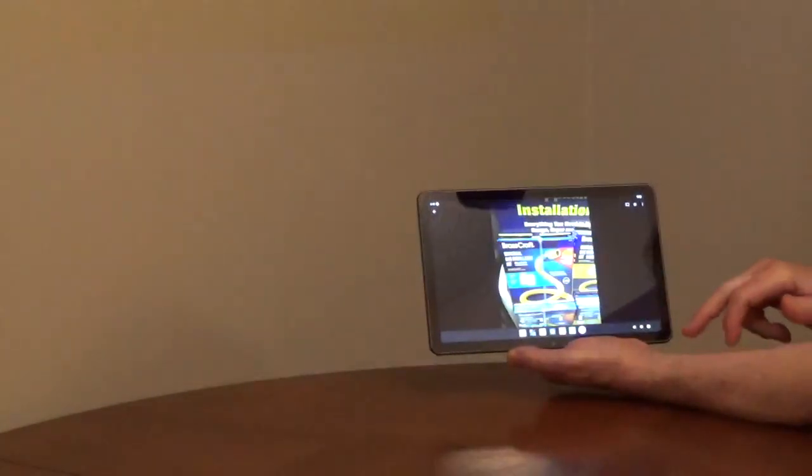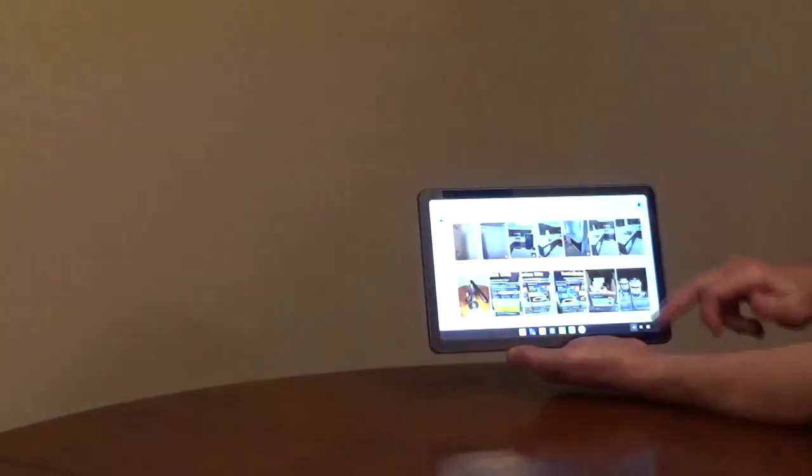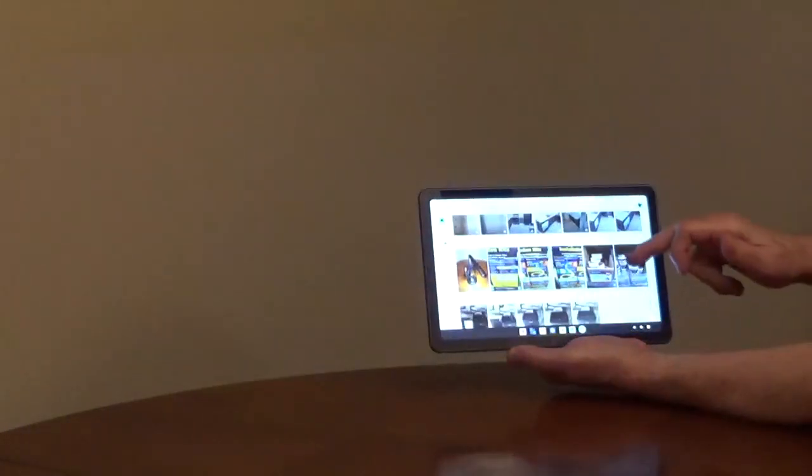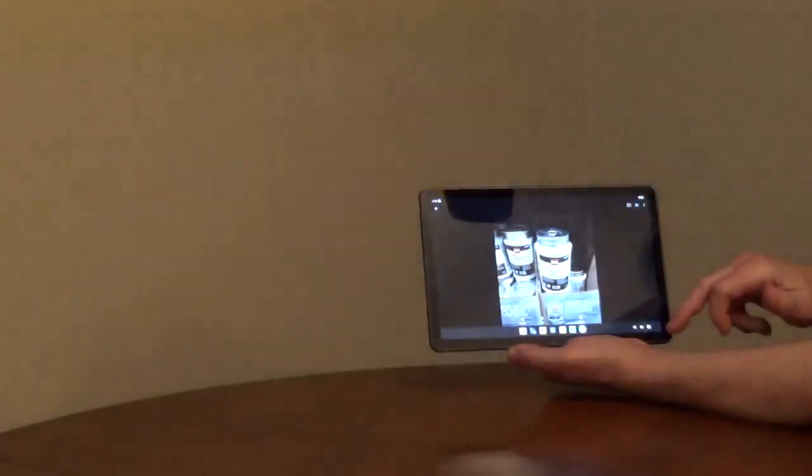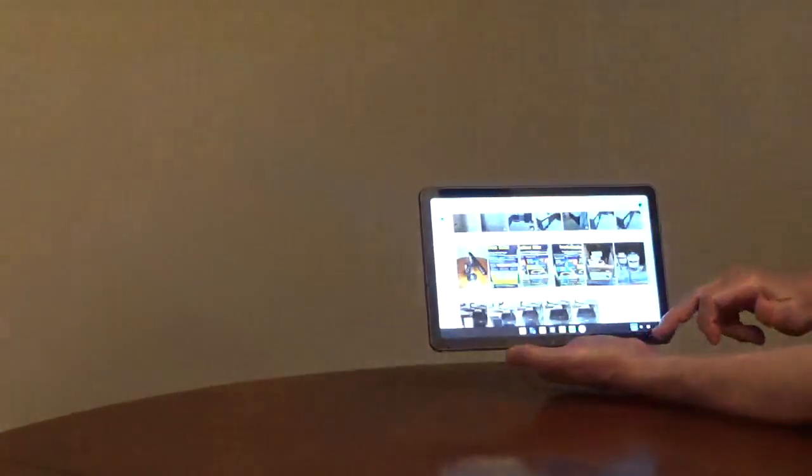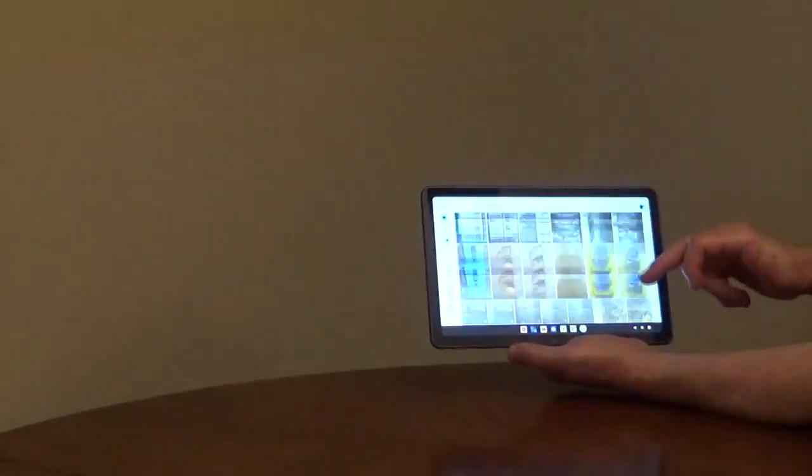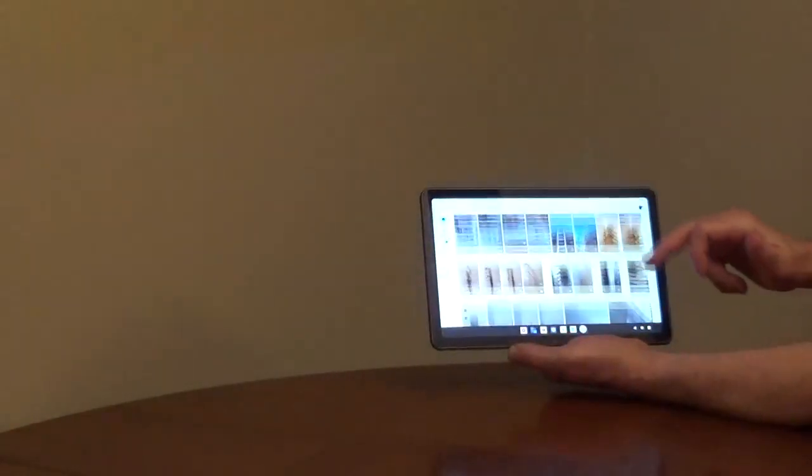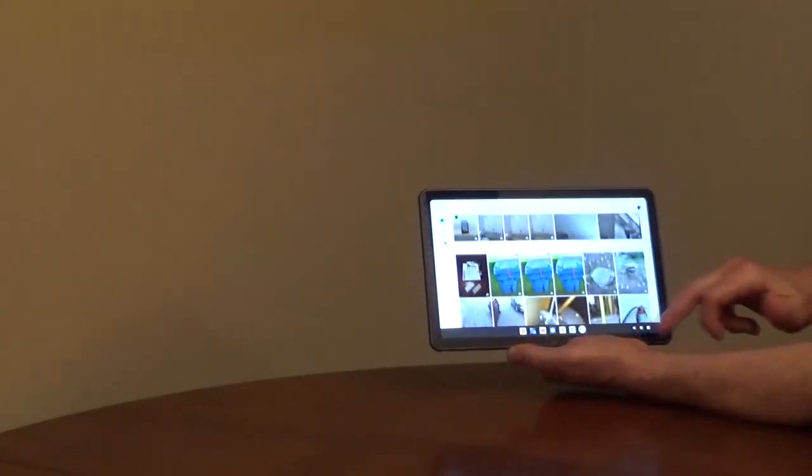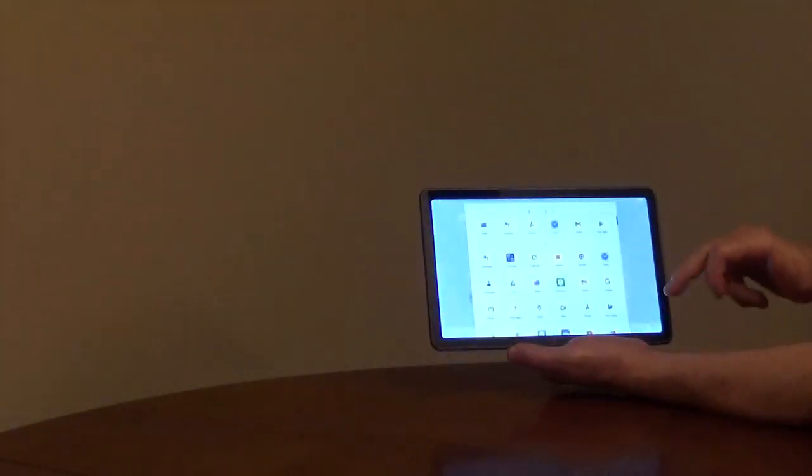It has Bluetooth 5.2, 2.4 and 5 GHz Wi-Fi AC, and it supports 20-watt fast charging. The tablet weighs just a little over a pound.